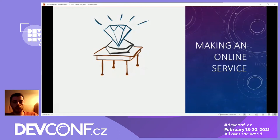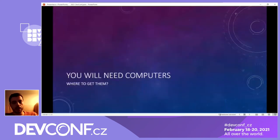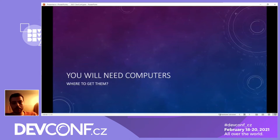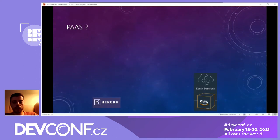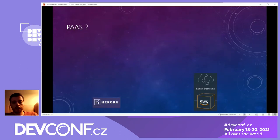You have a lot of choices when thinking about deploying your service. We have established that you will need some computers — but where to get them? One option is Platform as a Service, for example Heroku — my favorite one. There are many alternatives; AWS has something called Elastic Beanstalk. All of these services aim to make it easy for a software developer to deploy their software on a public site.